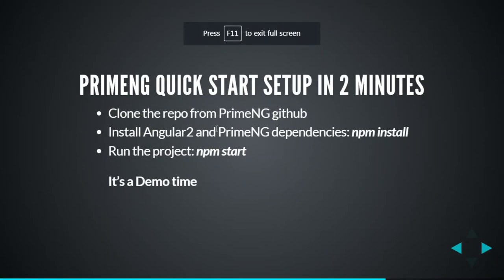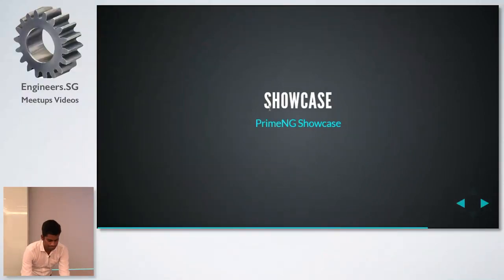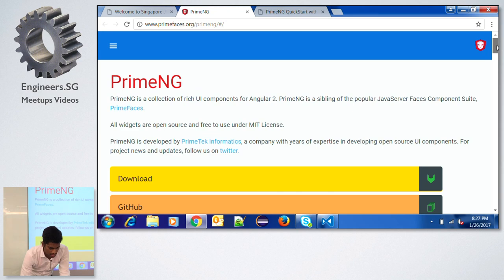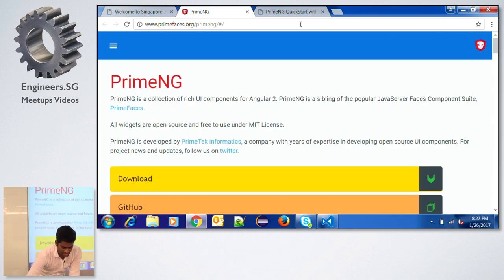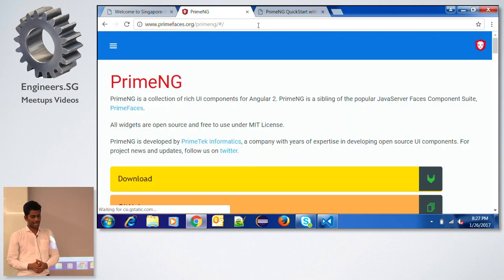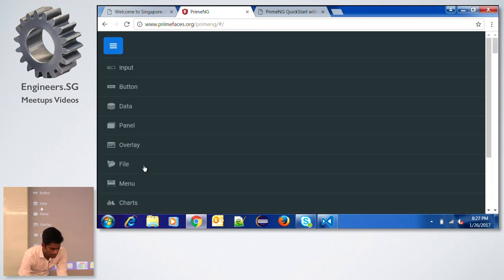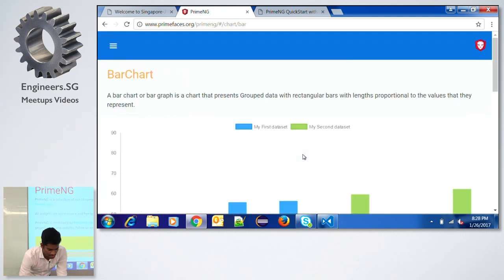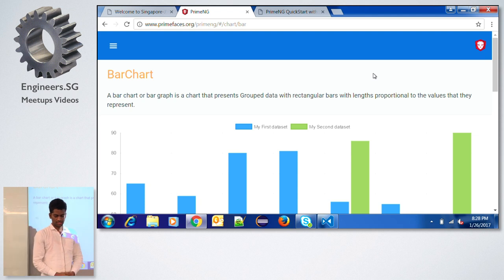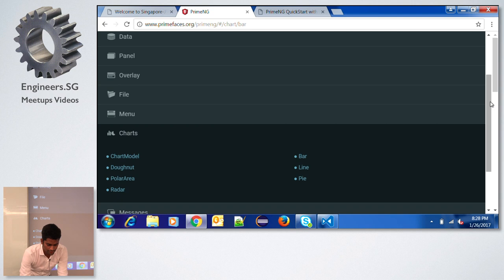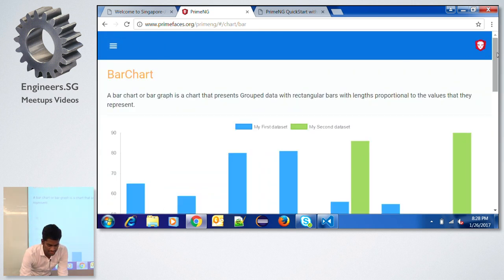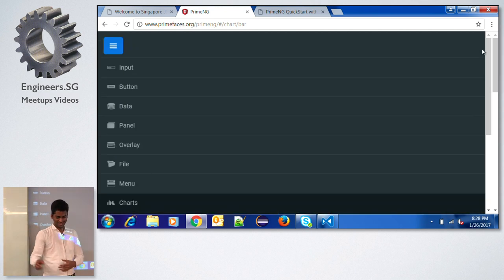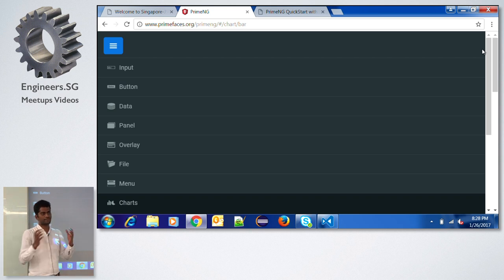Now we will go back to the presentation. If you want to see all the components you can go to the showcase. All the components are divided into multiple categories — for example, charts. You can find all components there. If you want to change the themes, you can try that out — you can change the theme and the entire web page look and feel will change.